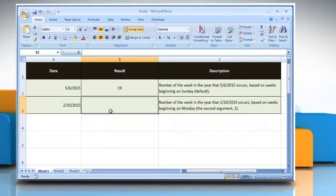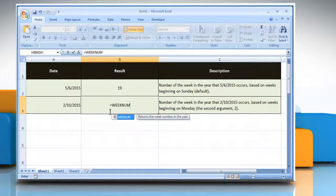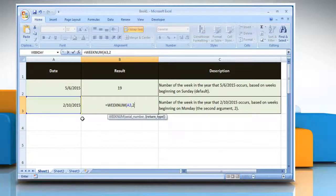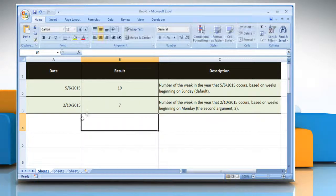Select the cell where you want to get the function's result. Type equals WeekNum, open parentheses, select the cell which contains the desired date that you want to return the week number for, comma, return type — which is an optional argument that specifies which numbering system to be used and which weekday should be considered the start of the week — close parentheses, and then press the Enter key.